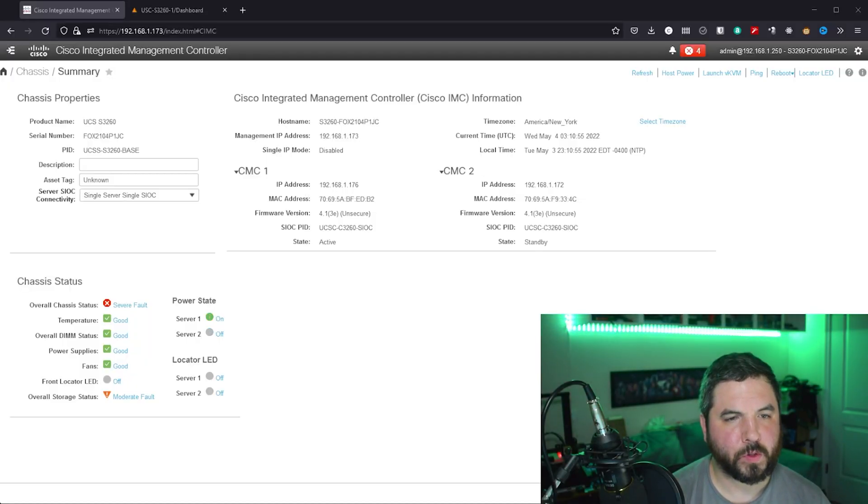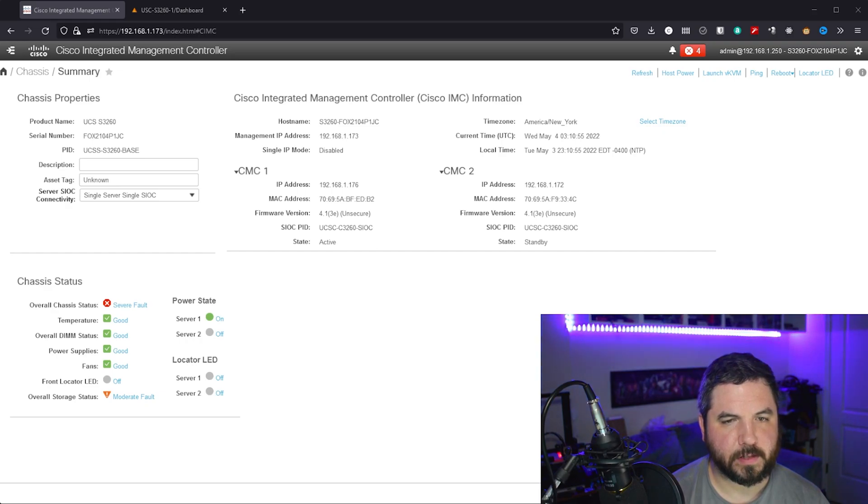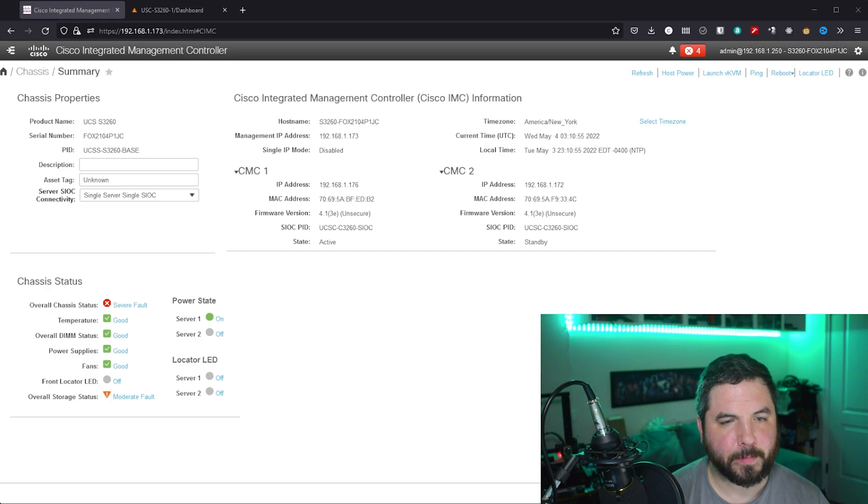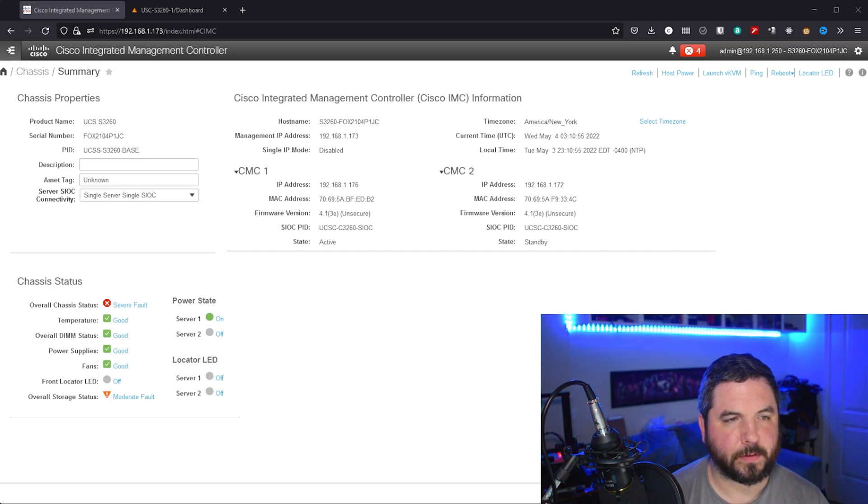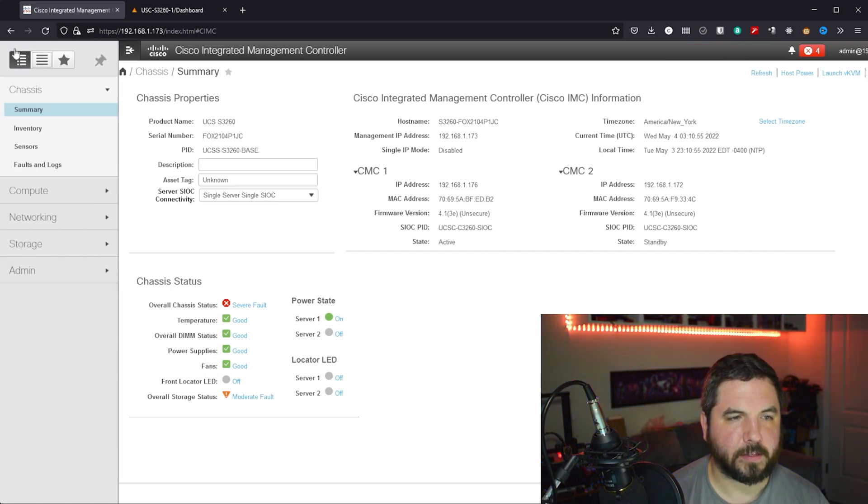Okay, so once you log into your Cisco integrated management controller this is the summary page that will load up. We won't cover too much about this today because I want to jump into the networking and storage aspects.